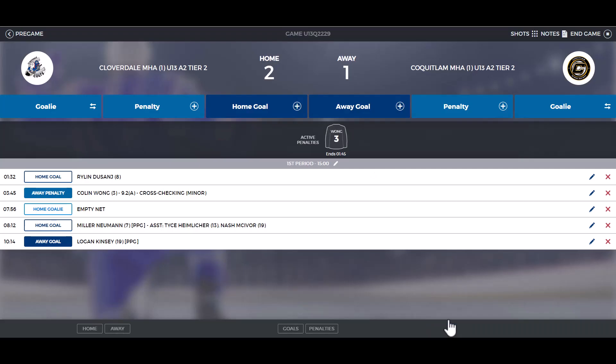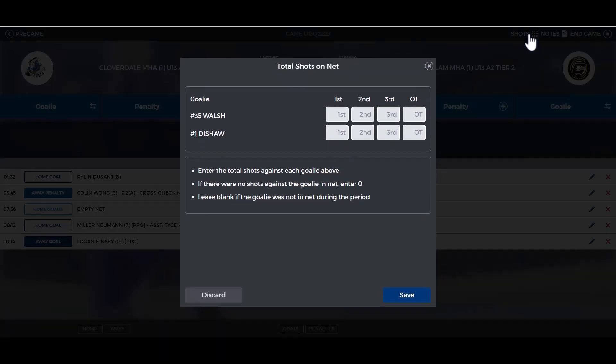An optional feature is to list how many shots were on goal. From the top right, click on shots and enter how many shots were on goal for each period, then click save.